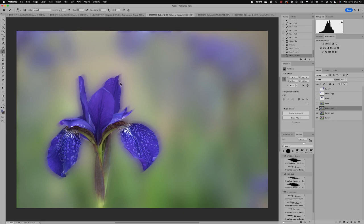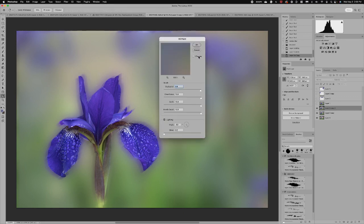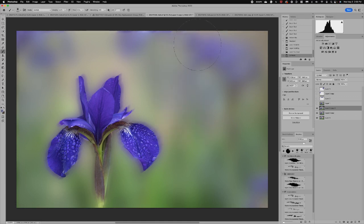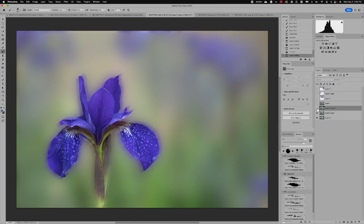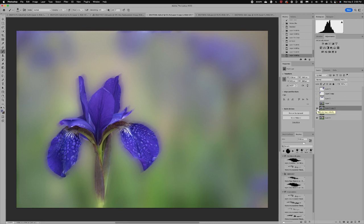Now when I add oil paint I like to keep all of the brush over here at the right and I keep the lighting all the way to the left. I find this gives a really natural subtle oil paint look. So it's very subtle. If I turn it off and on you'll just notice it in the water drops and in the background.